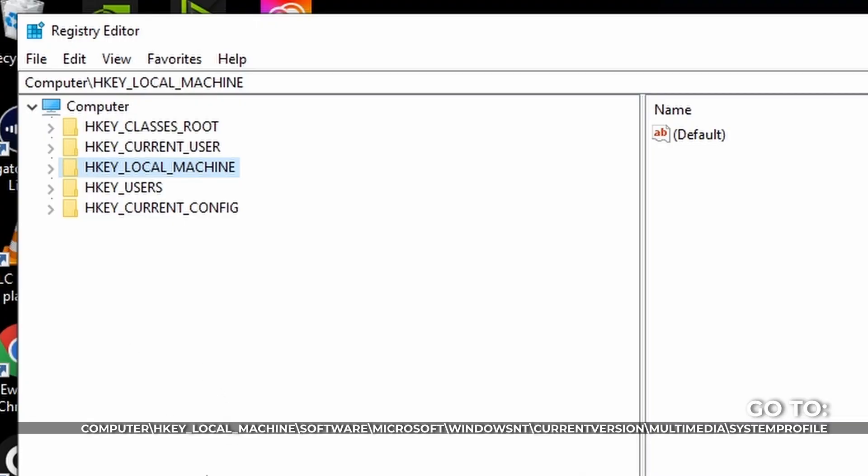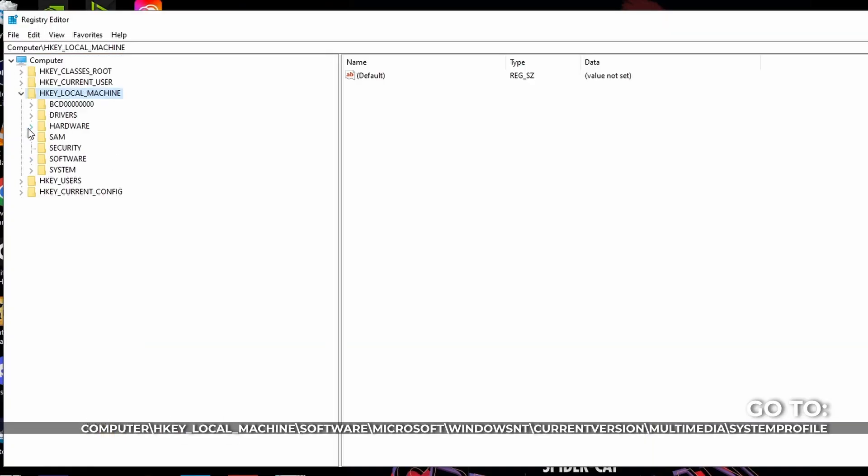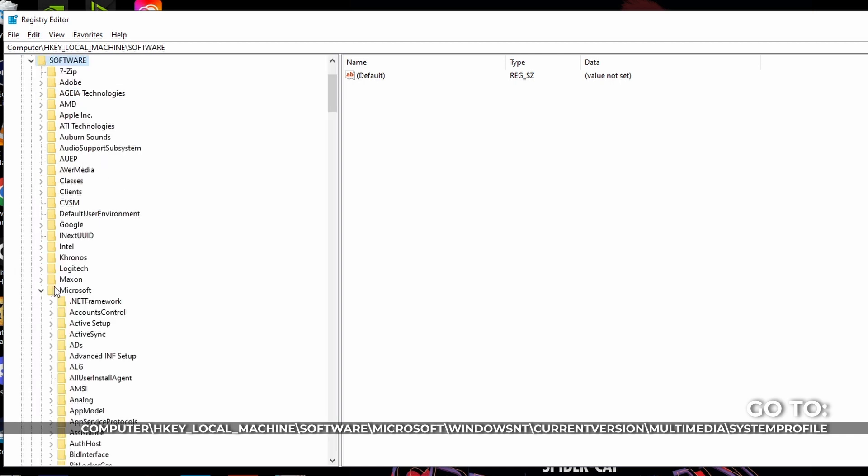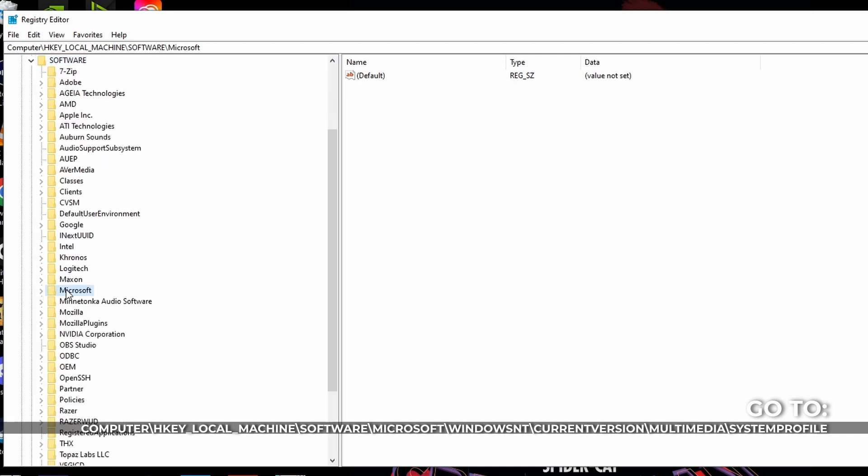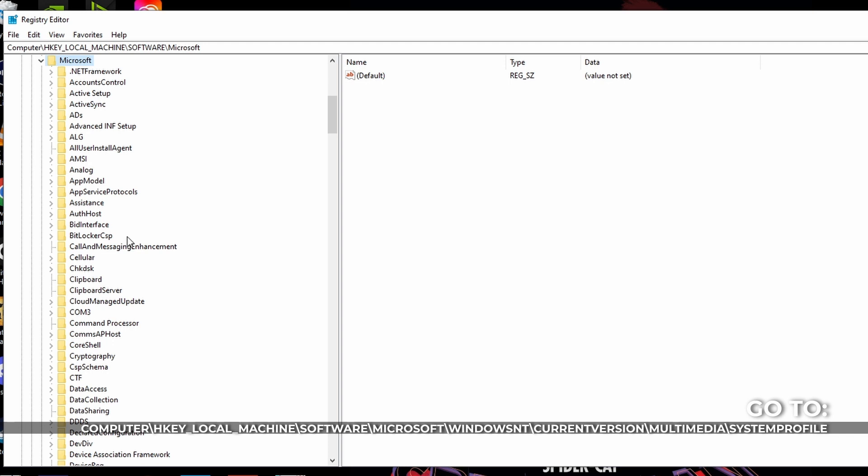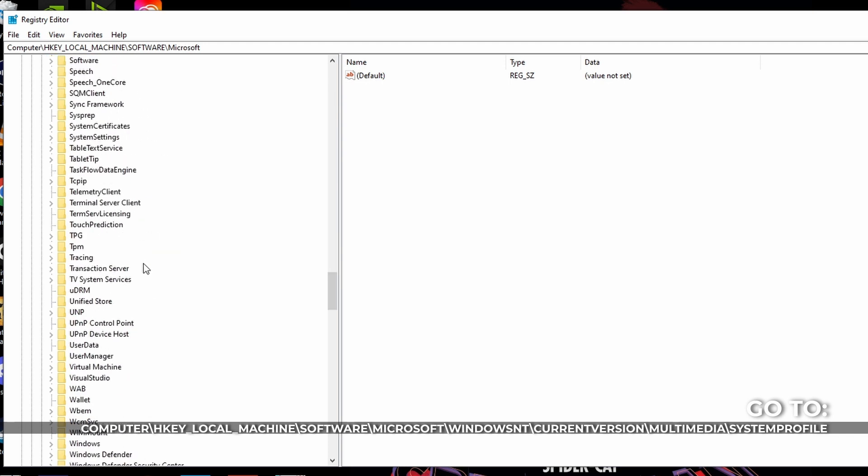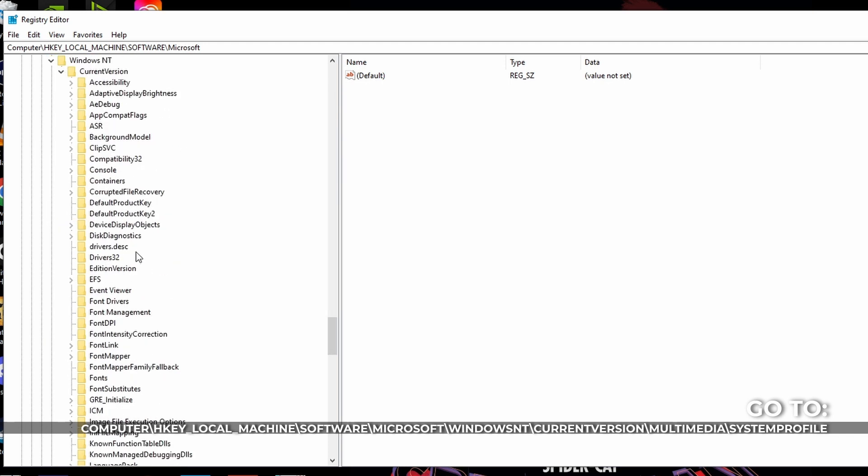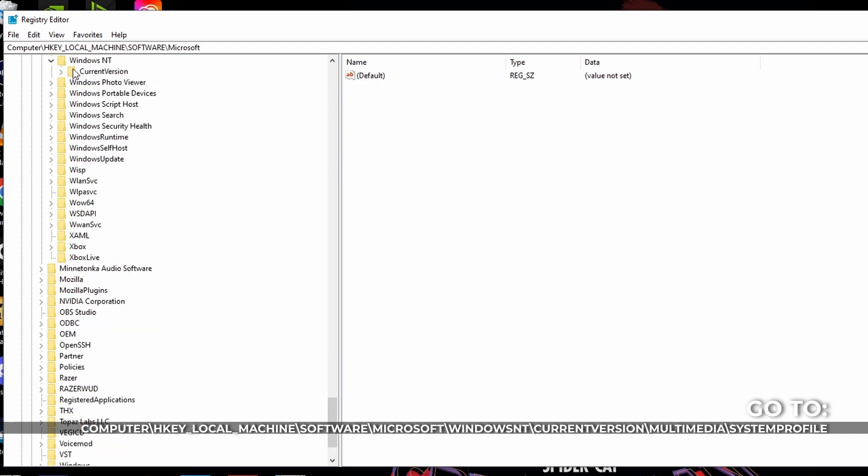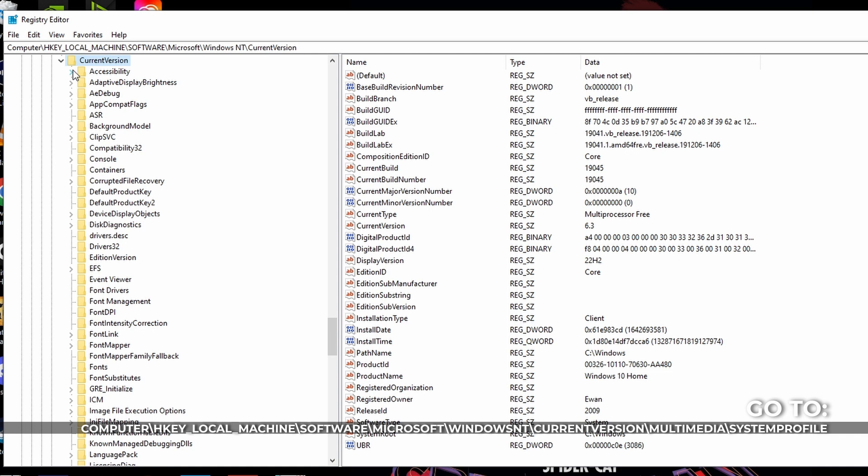Okay, now next thing you do, you look for local machine. And then you look for software. In the software, you look for Microsoft, right? So then you look for Windows NT. And then you open up current version.